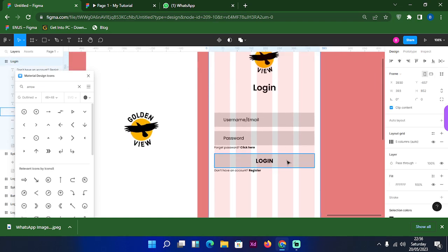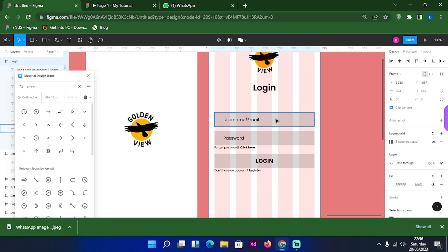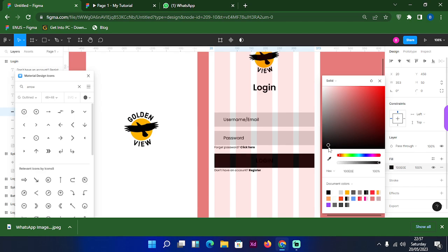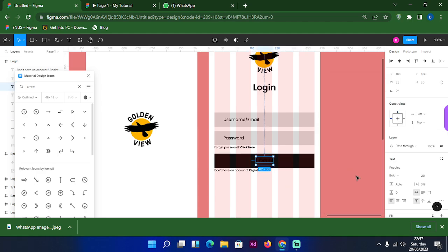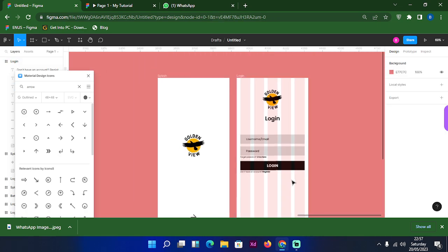There should be something that will differentiate the password and email fields from the login button. We have to make sure that the color of the button will be different from the ones in the password and email fields, depending on the primary color that you are using. Since it's just a practice, let me just pick a color — any color of your choice. I'll make use of black here and change this one to white.